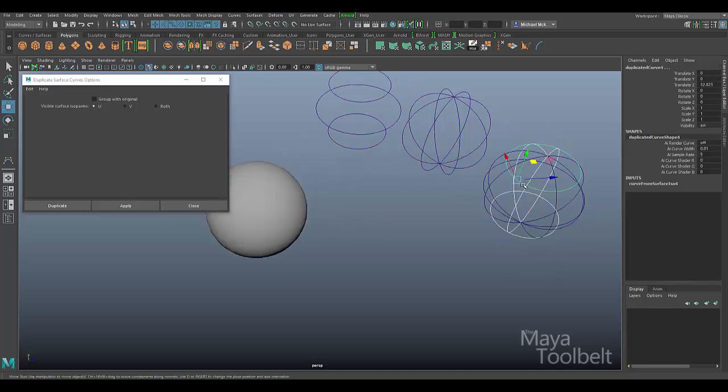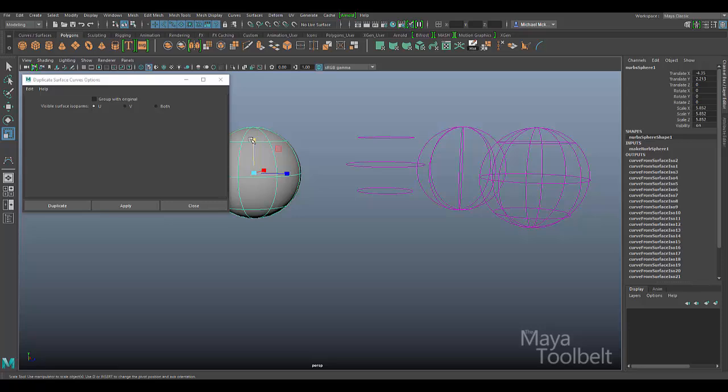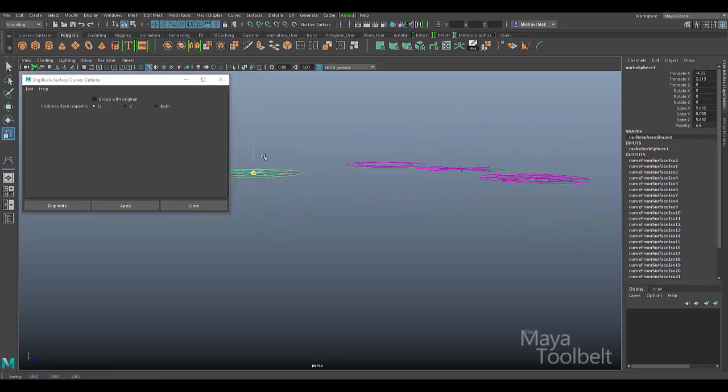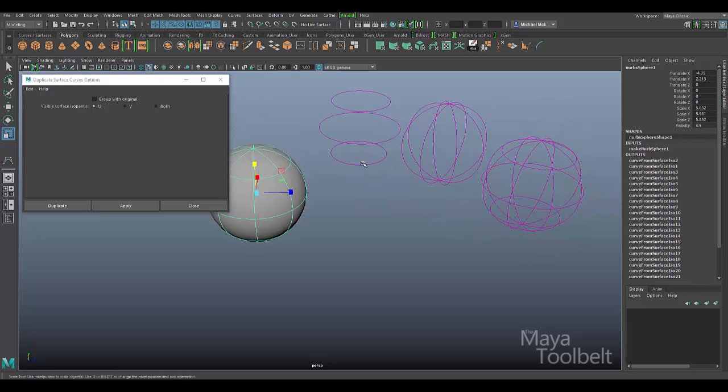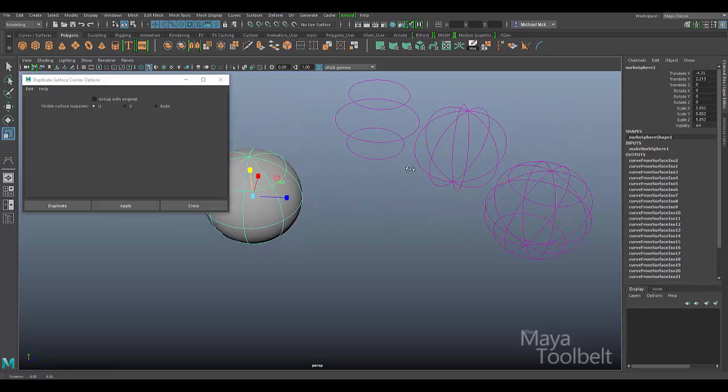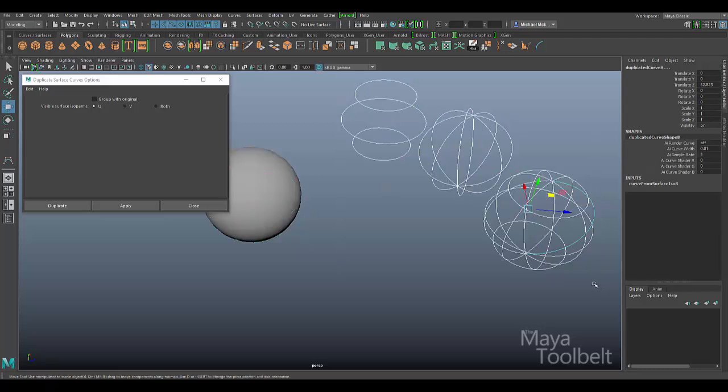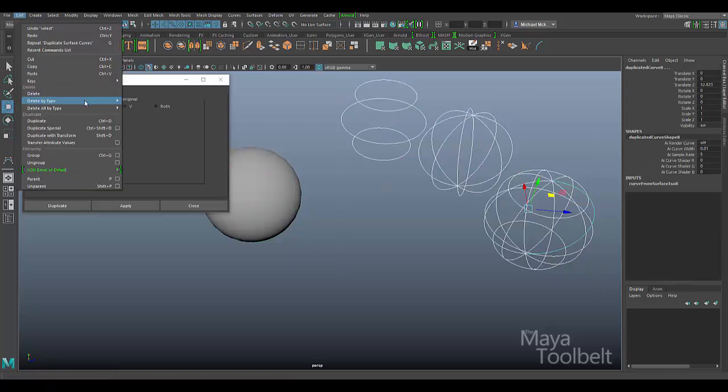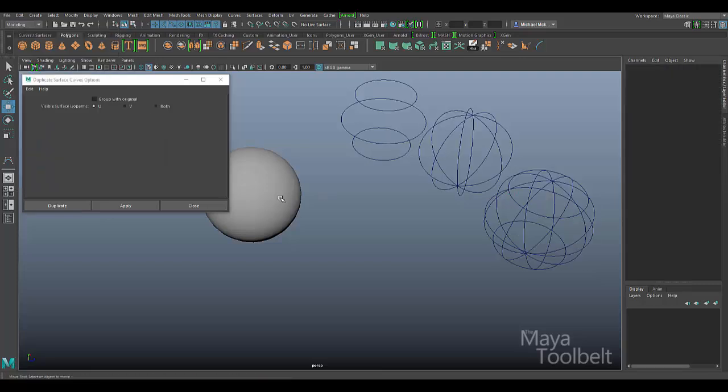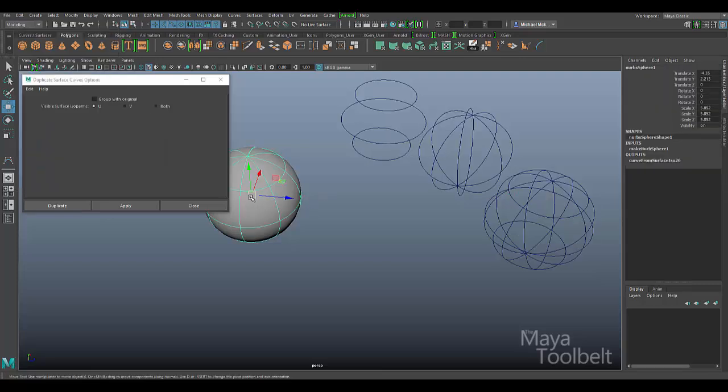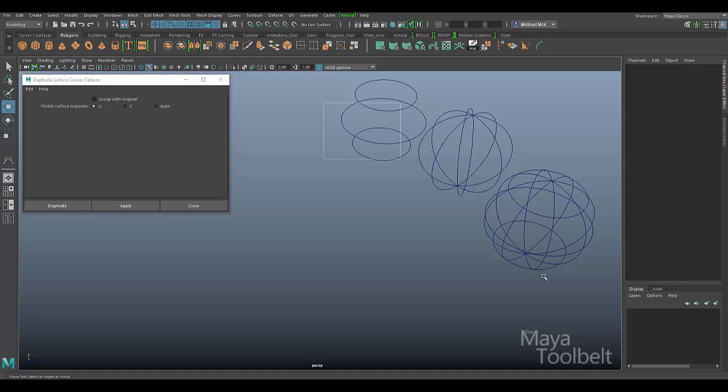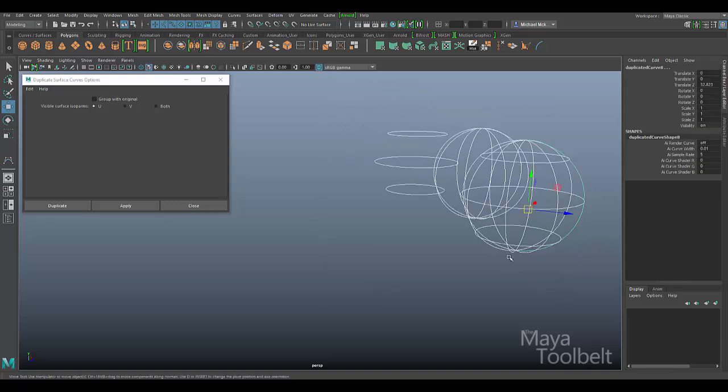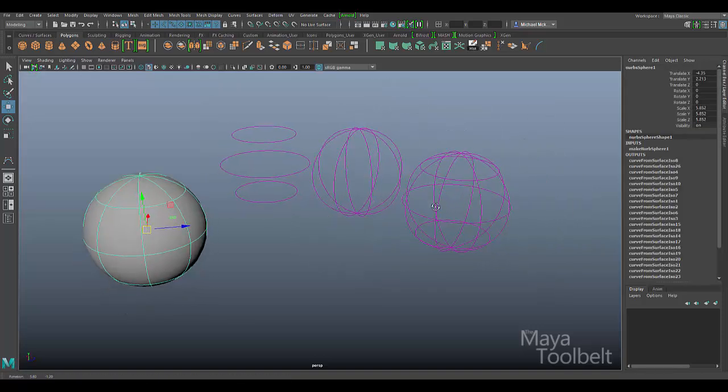And again, they all have history. So changing the shape of the sphere will change the shape of those curves whenever you do anything to them. If you select them all and go to Edit, Delete by Type, History, you can then delete the sphere even, and these curves will not be affected.